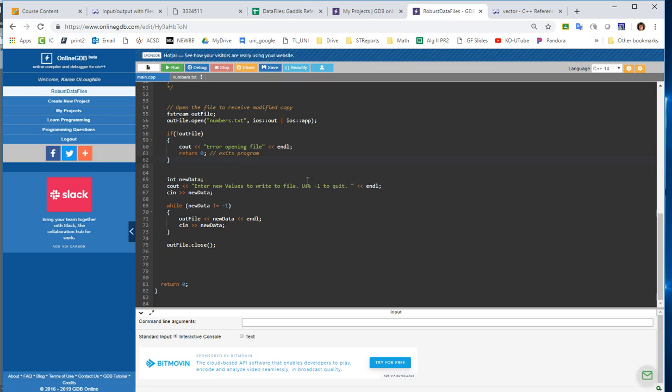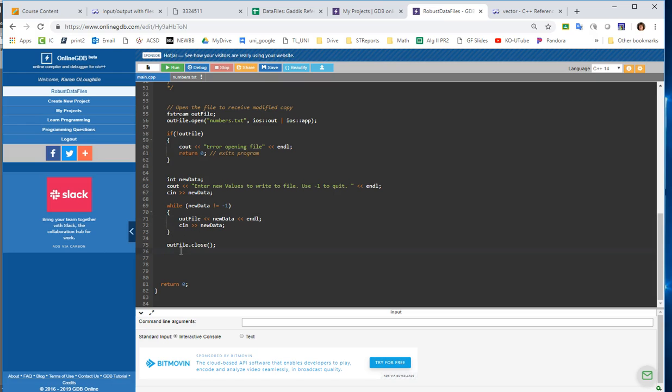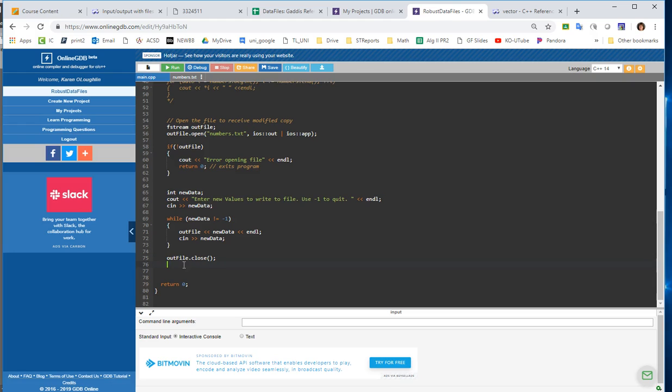And then I'm going to have the user input new data, and they're going to keep inputting data until they hit negative 1. So they have a sentinel value. So I input new data from the user. If that new data does not equal negative 1, I am going to use the output file. I'm going to write that data to the end of the file, and then hit enter, or do an endl. And then I keep doing this until the person enters negative 1, and then I have to close my output file.